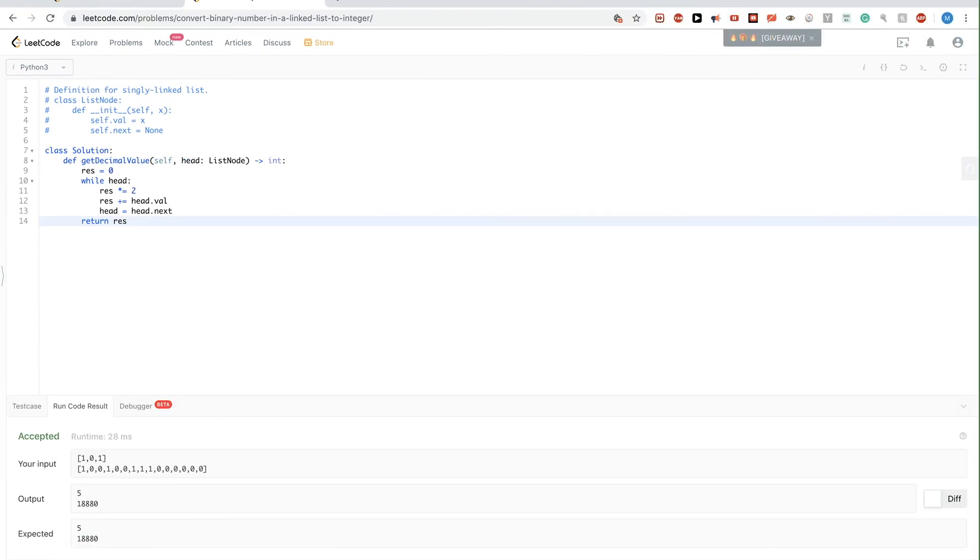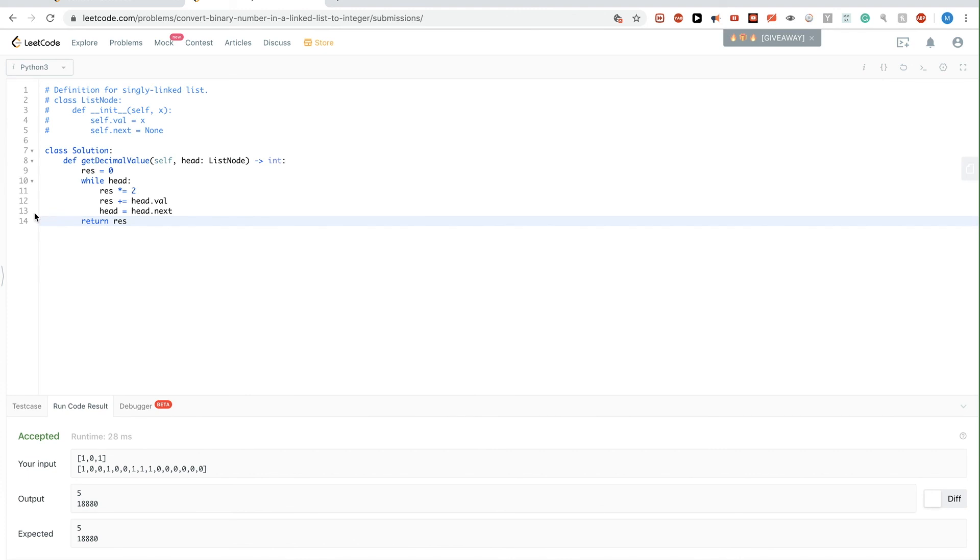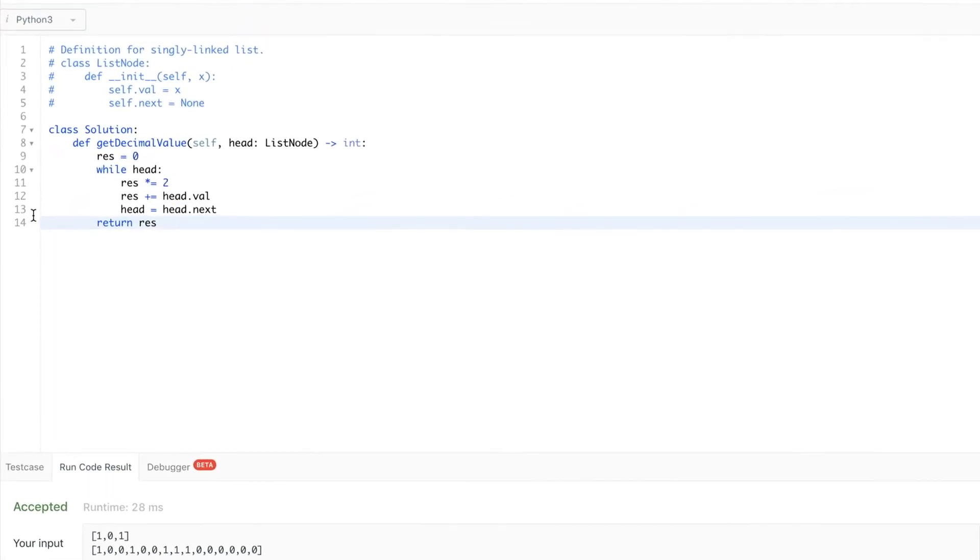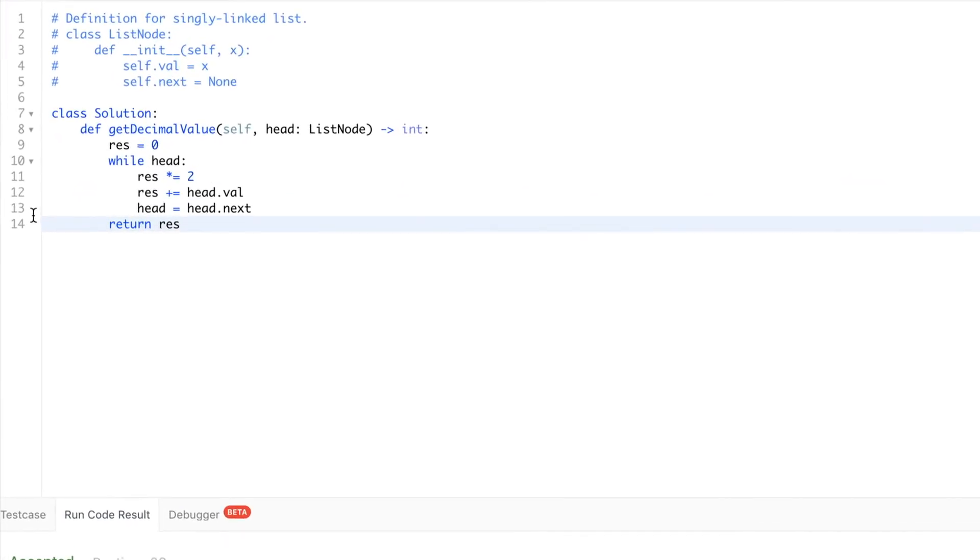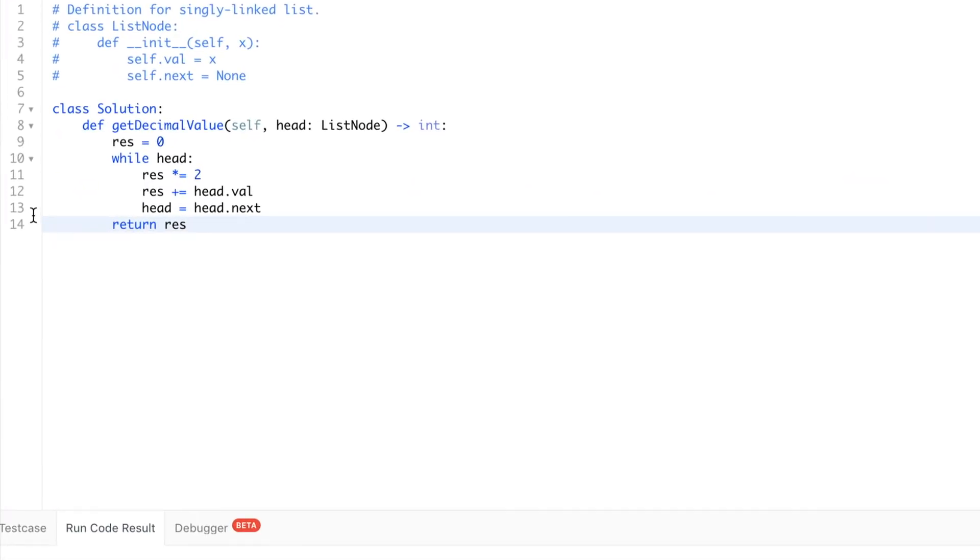Okay, so that looks good. I'll submit. So that passes. This is the same thing, O(n) time complexity, and O(1) space complexity.